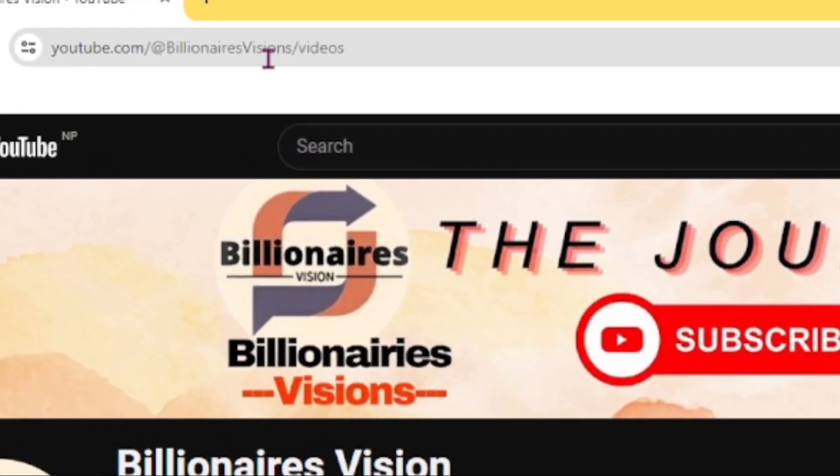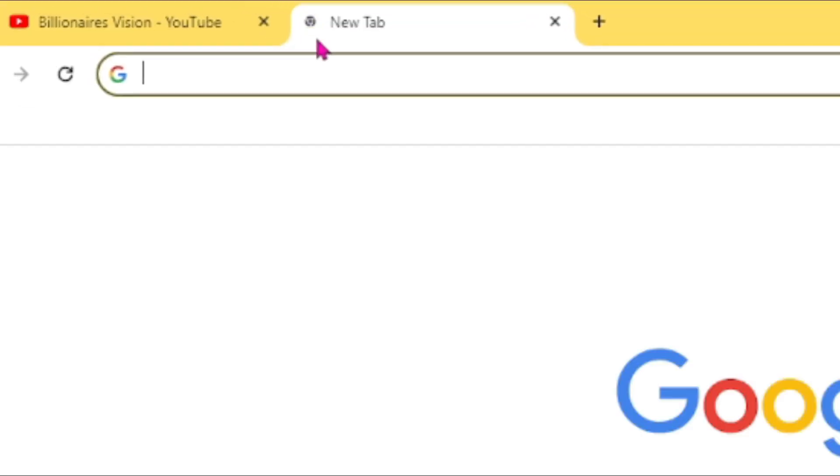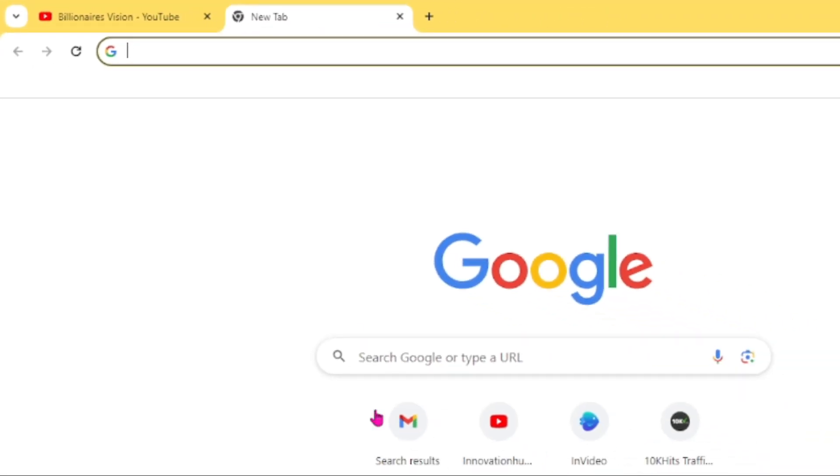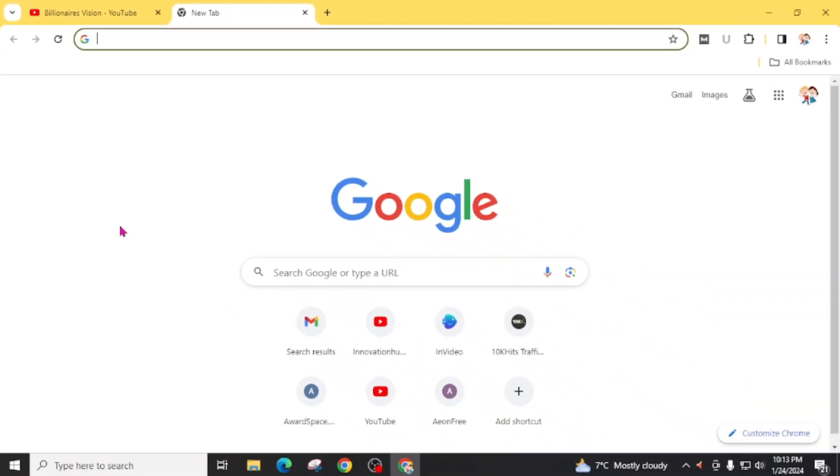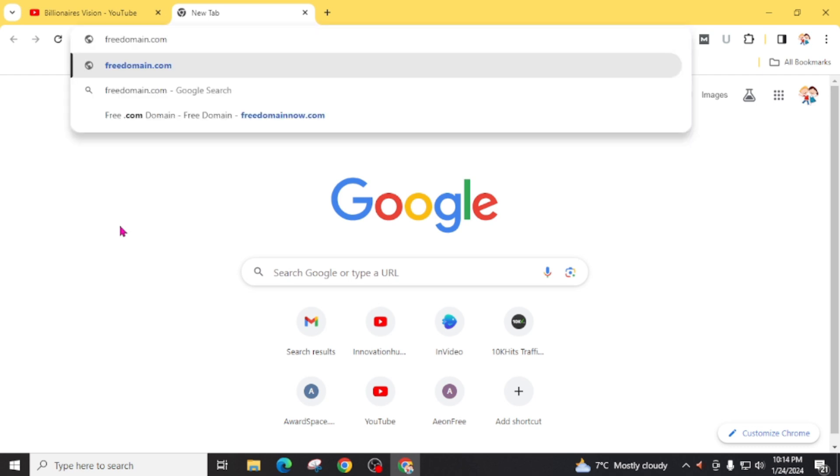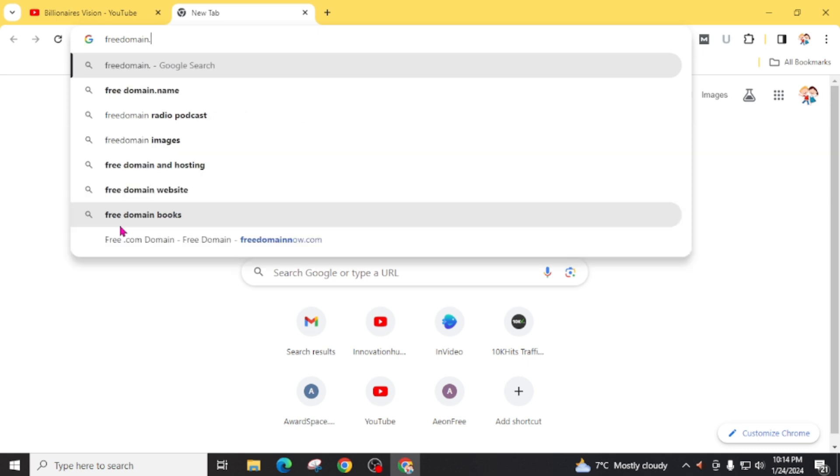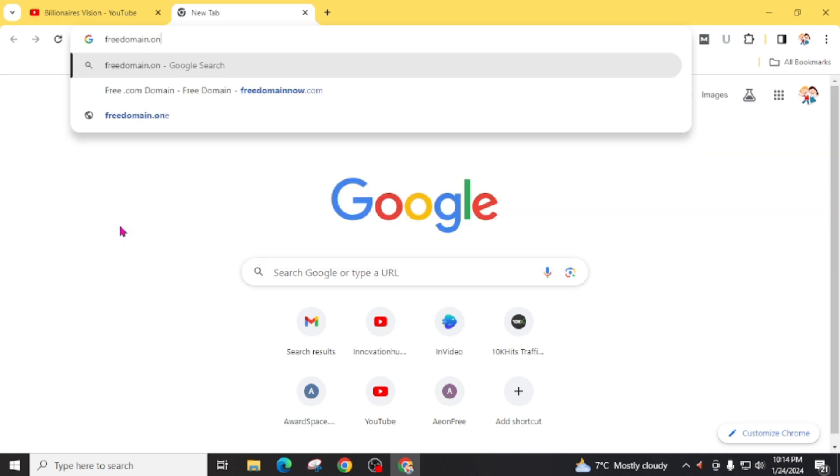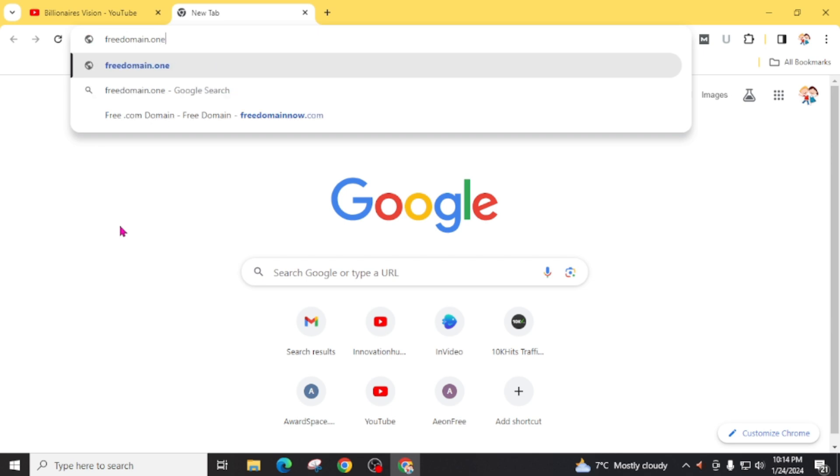First of all, open any internet browser. Now we have to search freedomain.com on Google. You can search freedomain.one on Google or visit directly this website freedomain.one.